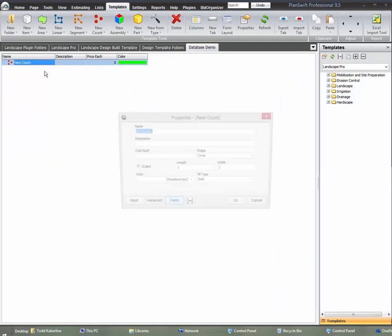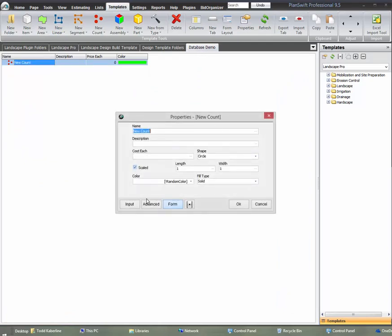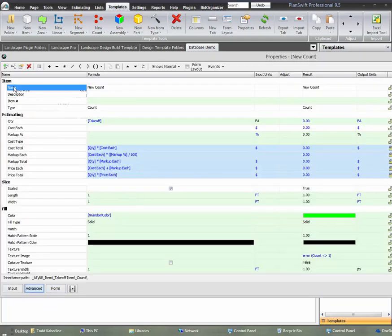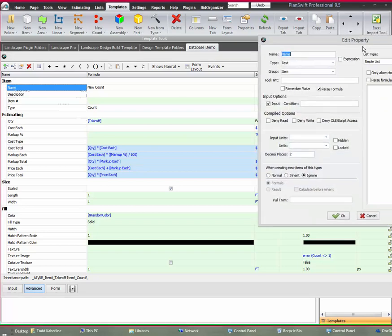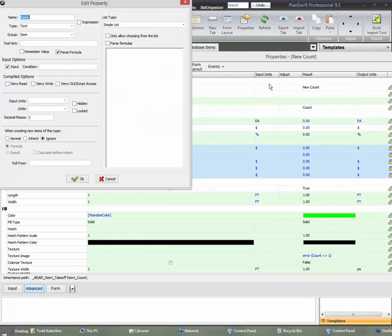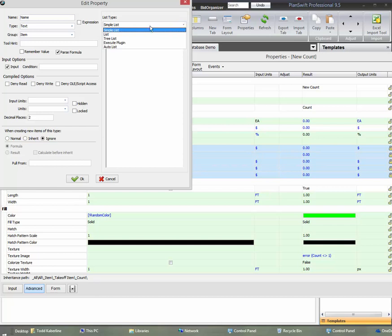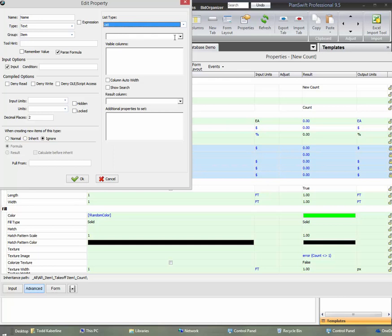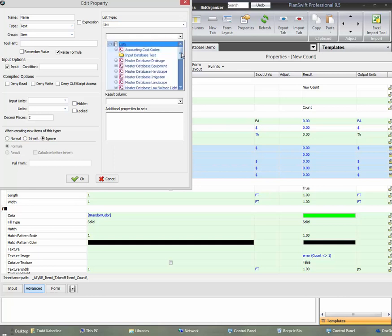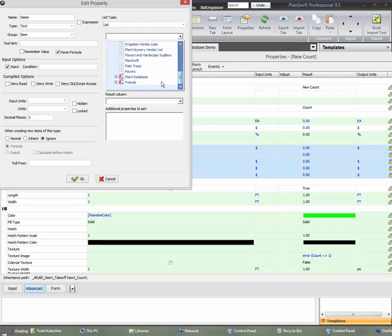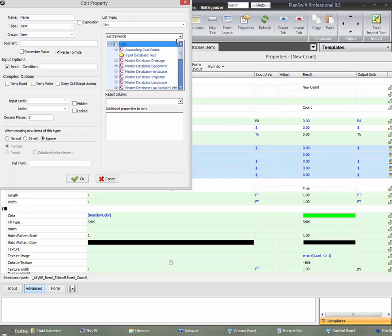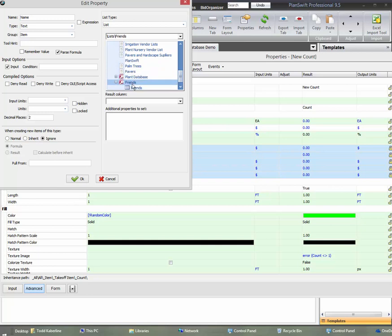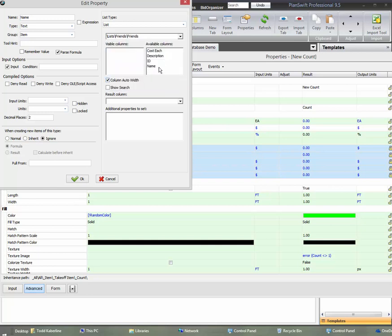We're going to go to our templates and I'll go to my little database template and I've created one here. Right now I have nothing. So we're going to go ahead and link to this. I'm going to have it linked that when I choose a name, it'll choose the description for me and the cost each. So we'll go to advanced under name here on top, double click on that thing. And we're going to call this a list. It's not a simple list. This is a list and we're going to find that list in the list file here. And that's our Friends. We need to find that and hit the plus and there's our Friends table. Double click on that.